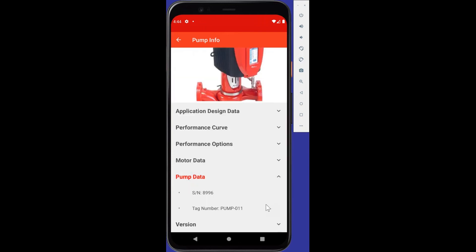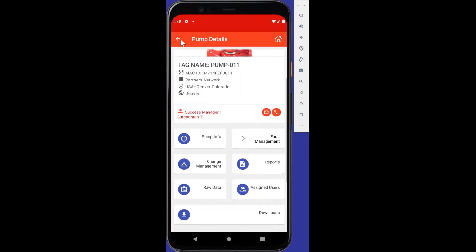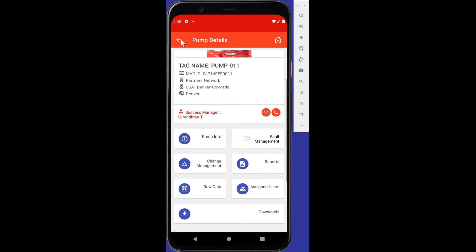If I go ahead and hit the pump data, we'll get the serial number there. That's obviously a simulated serial number. And the tag number, meaning what you define on the DPC touchscreen as the tag. Maybe you called it CHW, chilled water pump one, or you just put P1 or DE11. Whatever you put, that's what we'll see there as the tag number. And then any firmware versions that are on that pump. So this is a simulated pump in Denver, Colorado. It's showing 1.25 with the DPC serial number. Let's back out of that.